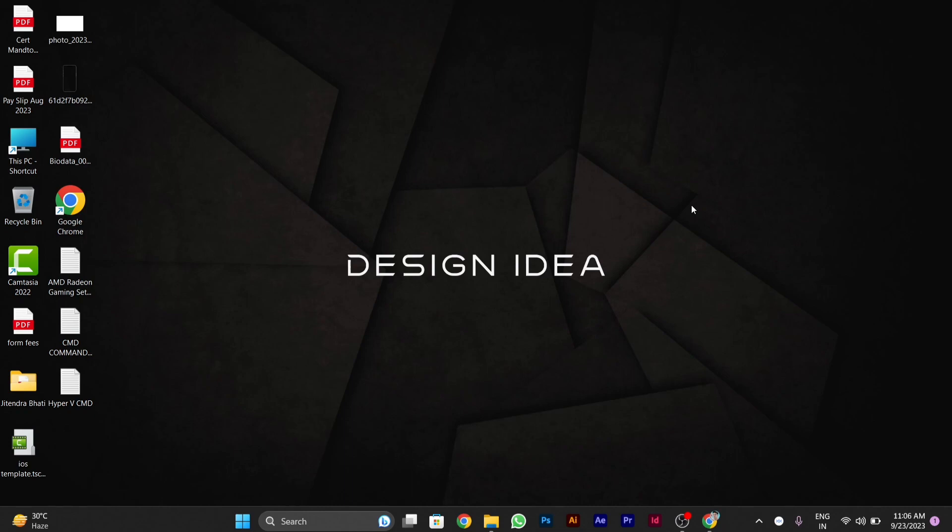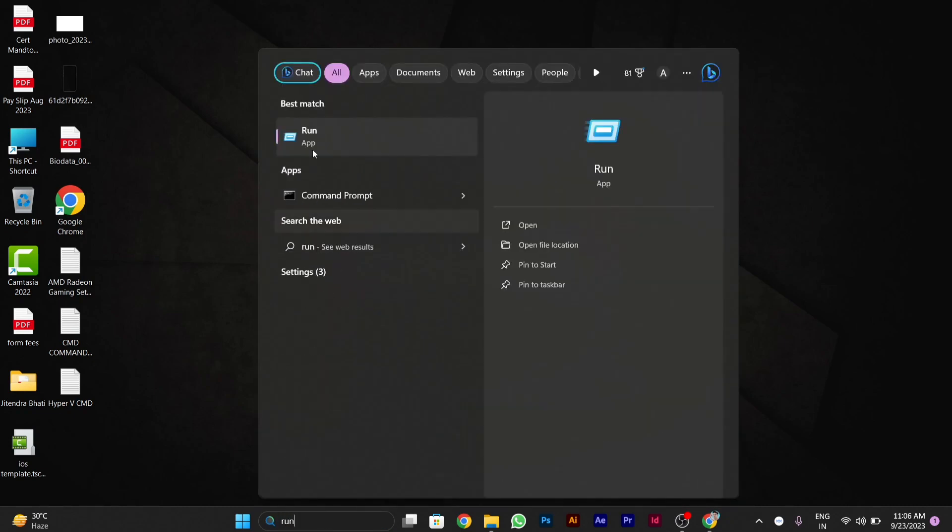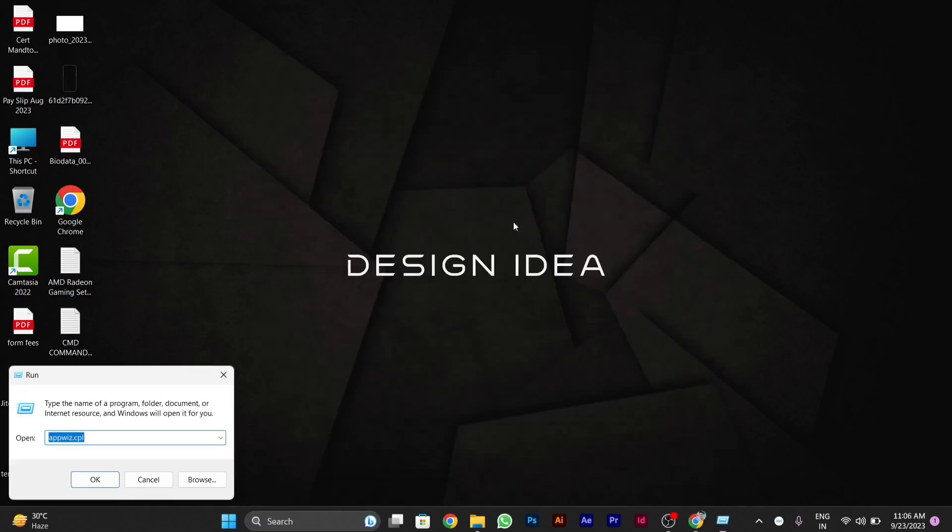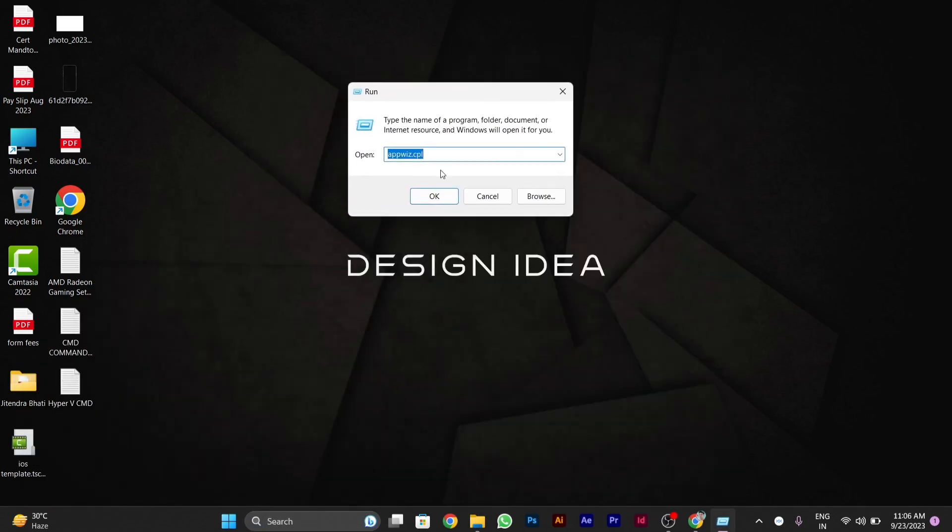first of all, you will have to go to the search, or you can also open the Run window using a shortcut. After opening this Run application,